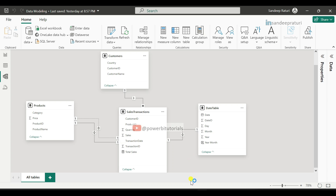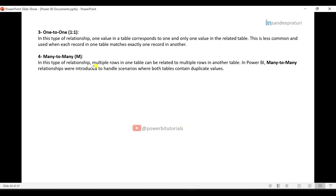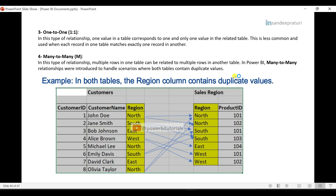The last cardinality type is many-to-many. In this type of relationship, multiple rows in one table can be related to multiple rows in another table. Many-to-many relationships were introduced in Power BI to handle scenarios where both tables contain duplicate values. For example, if you have two tables and both have duplicate IDs, and you create a relationship based on those IDs, the relationship type would be many-to-many because the IDs are repeating in both tables.